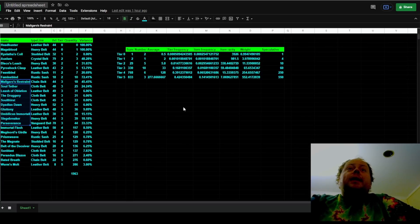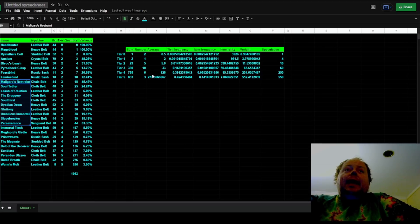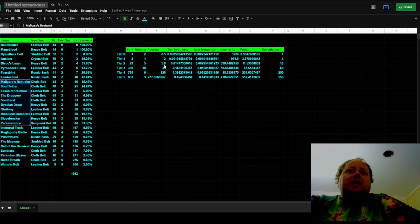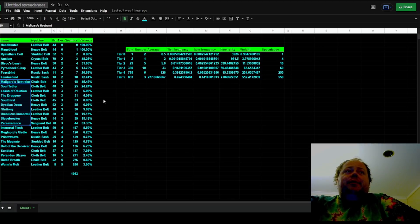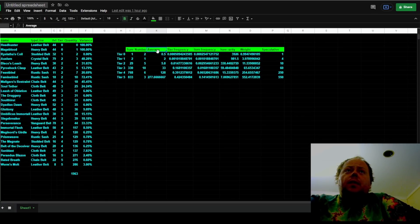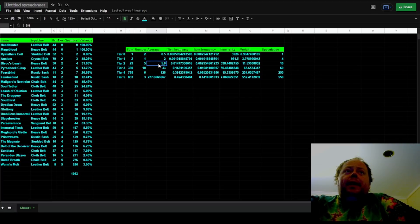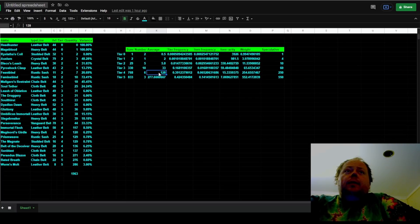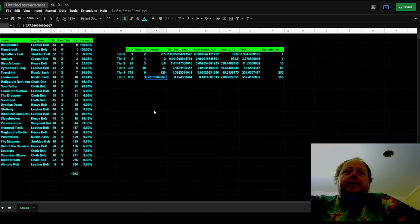So the next thing that we can do is we can have a look at how frequently you get a belt of each particular tier and average it out across the tier. So we have that they got on average 0.5 of each tier 0 belt, 2 of each tier 1, 5.8 of each tier 2, 33 of each tier 3, 128 of each tier 4, and 277 of each tier 5.